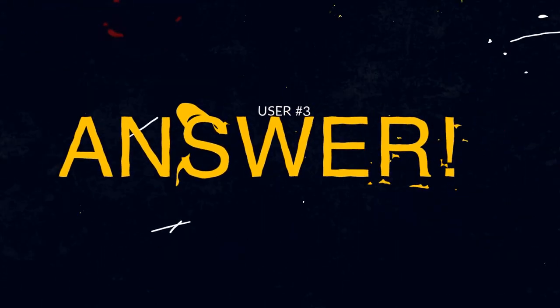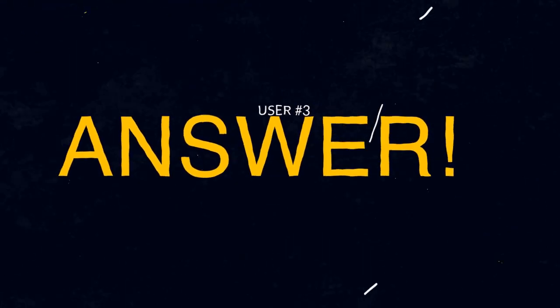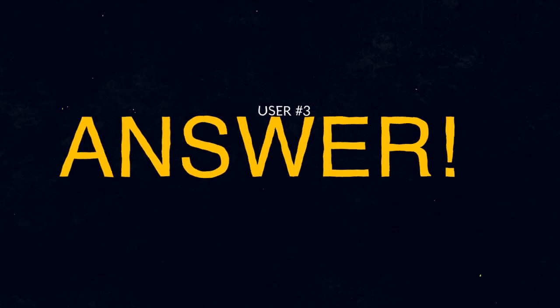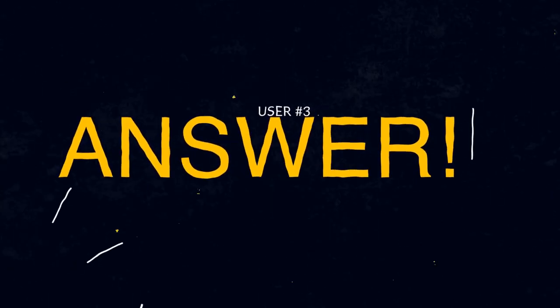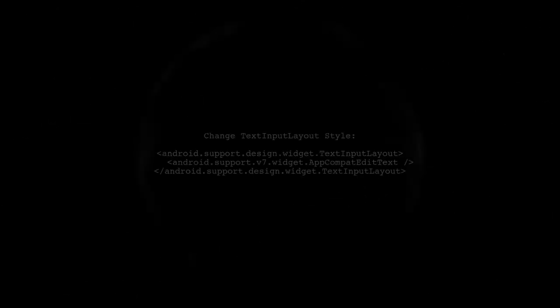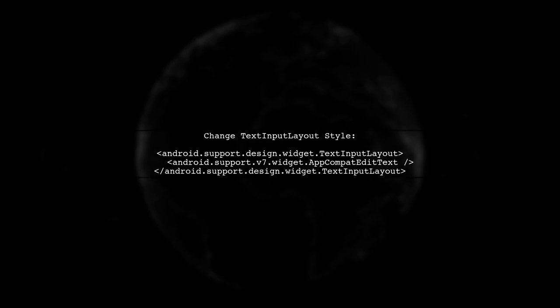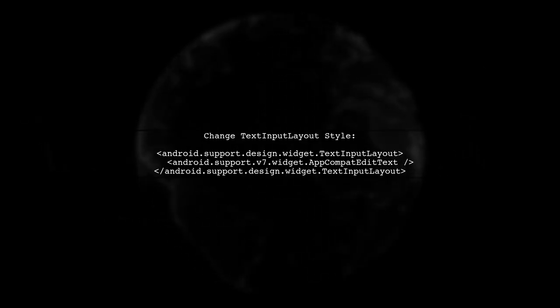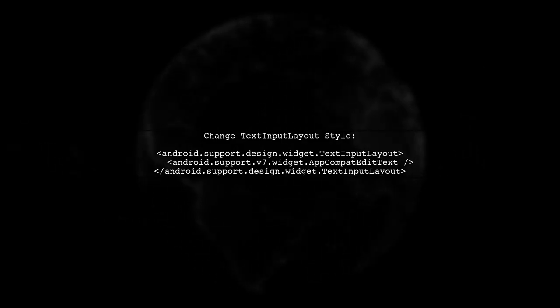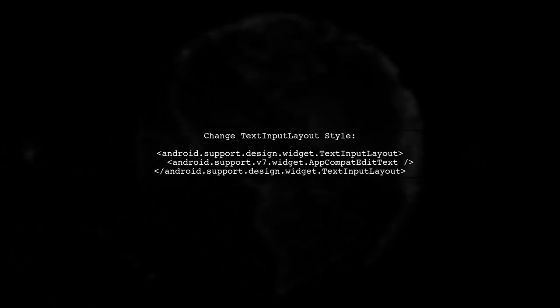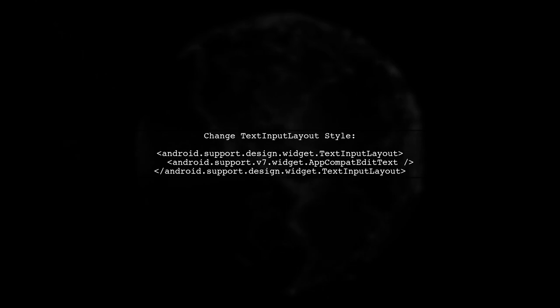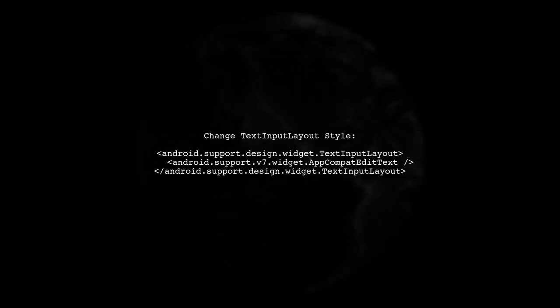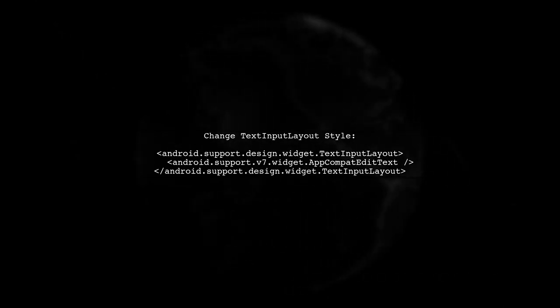Let's now look at another user-suggested answer. To change the floating label hint color in a text input layout when the edit text is not empty and not focused, you need to modify the text input layout style.